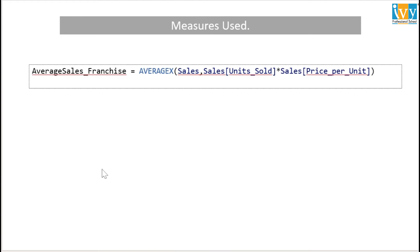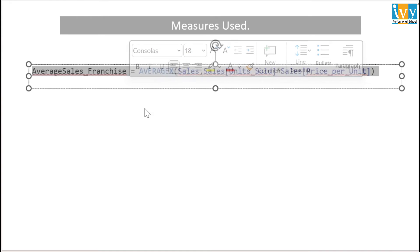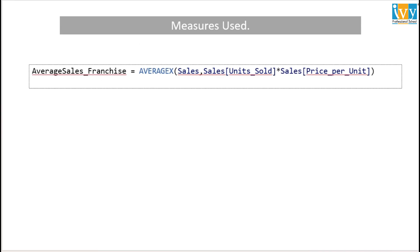For solving this challenge we have created this measure called average sales franchise in which we have used the function called AVERAGEX. The table used is sales table and the expression is units sold into price per unit. So basically we are finding the sales for each row and then we are finding the average of the sales.